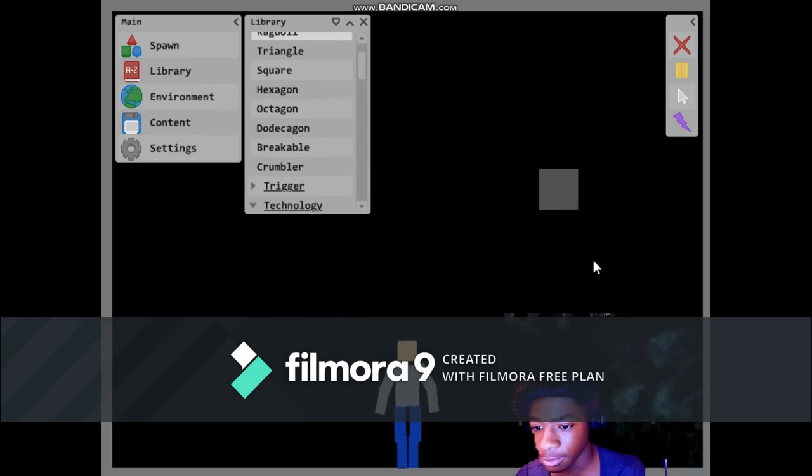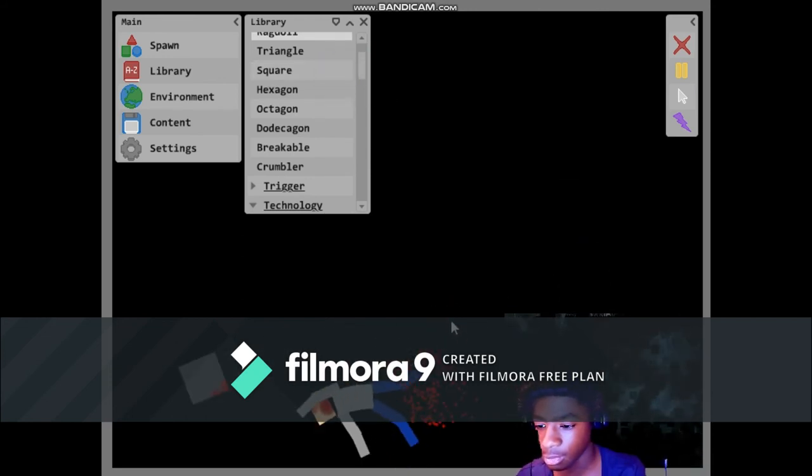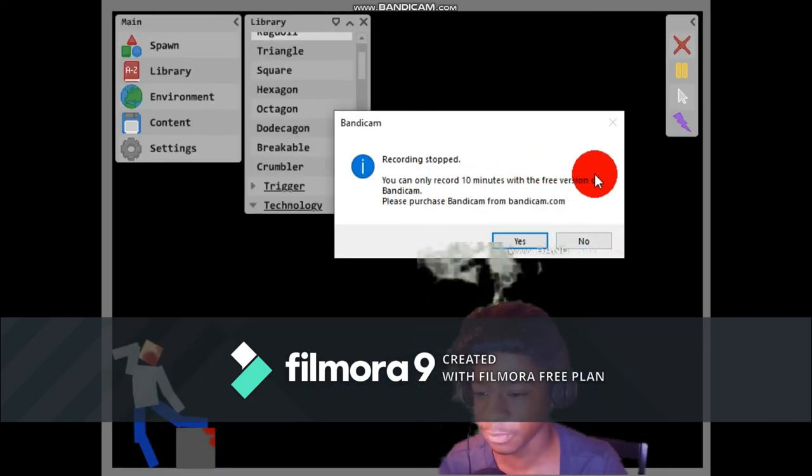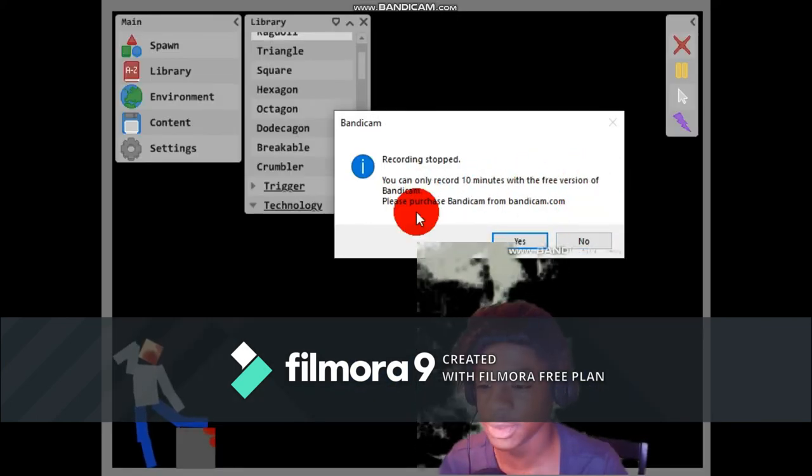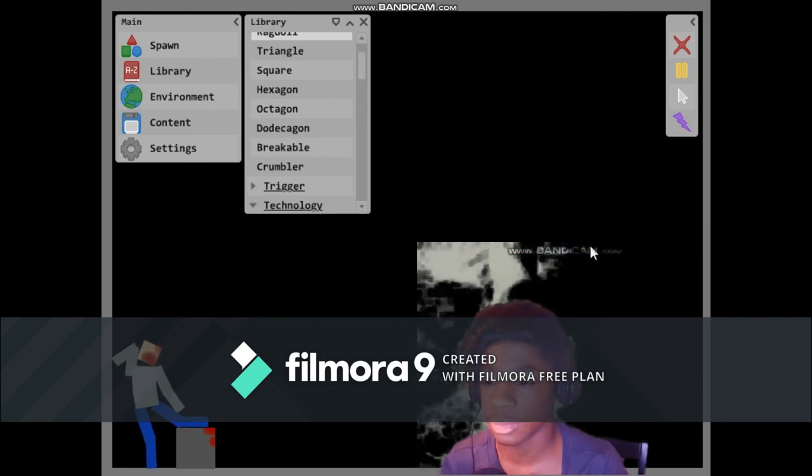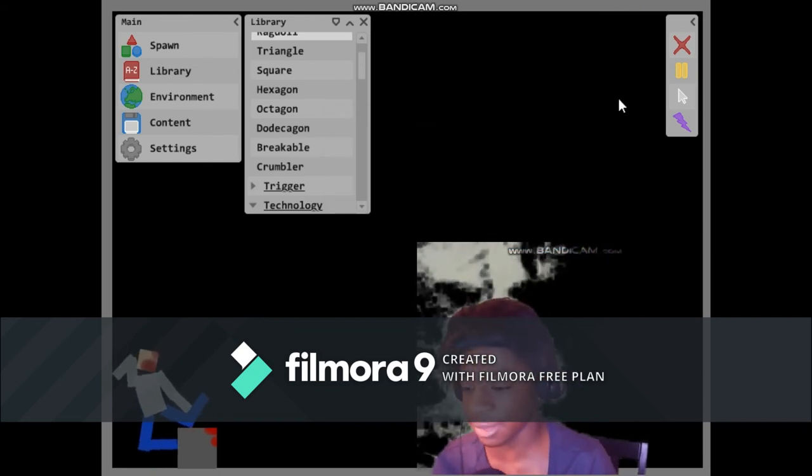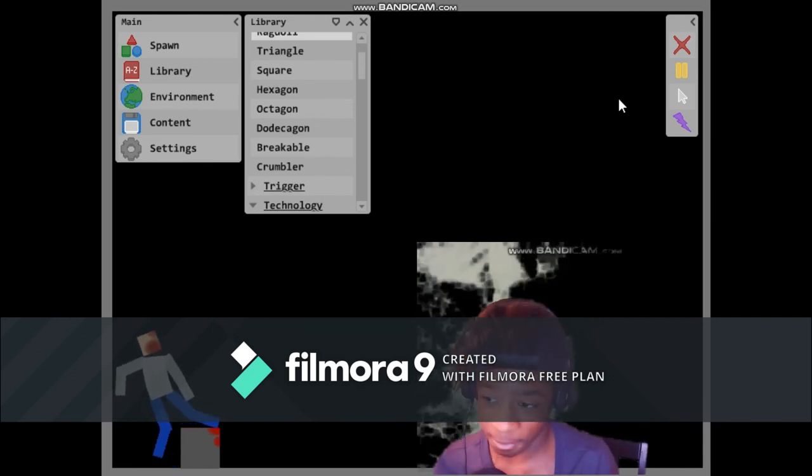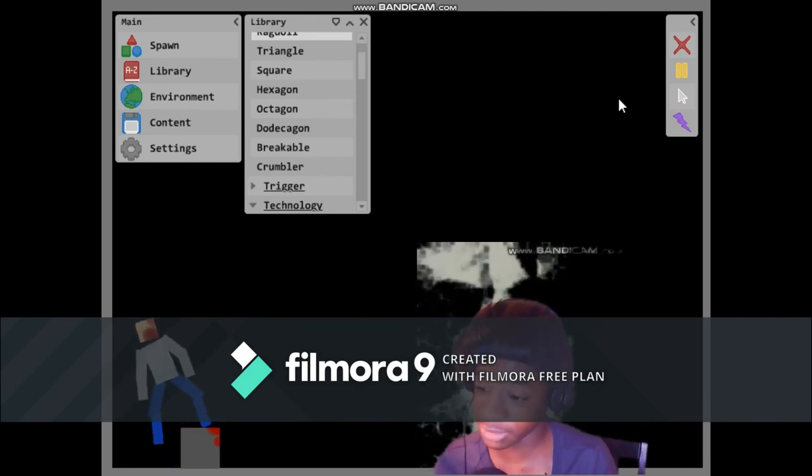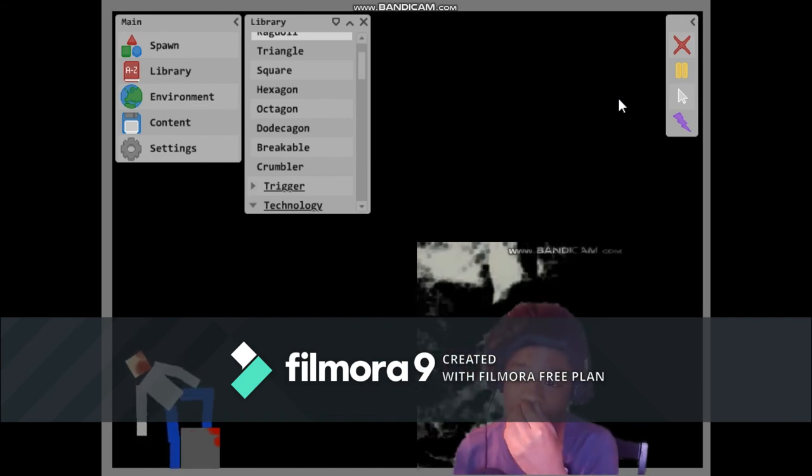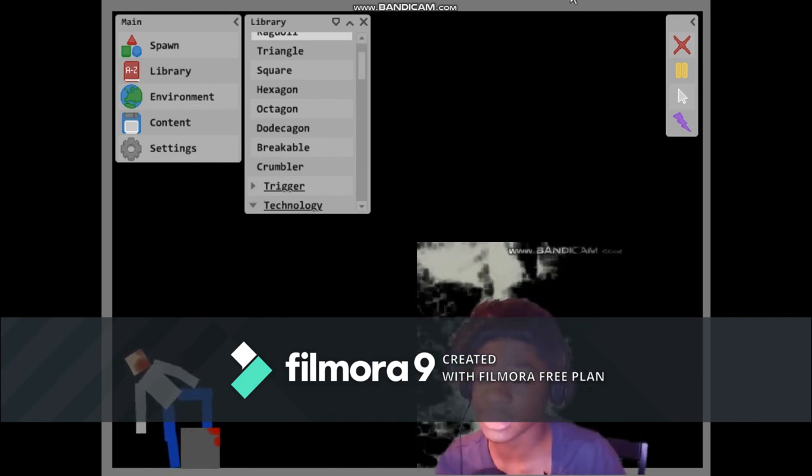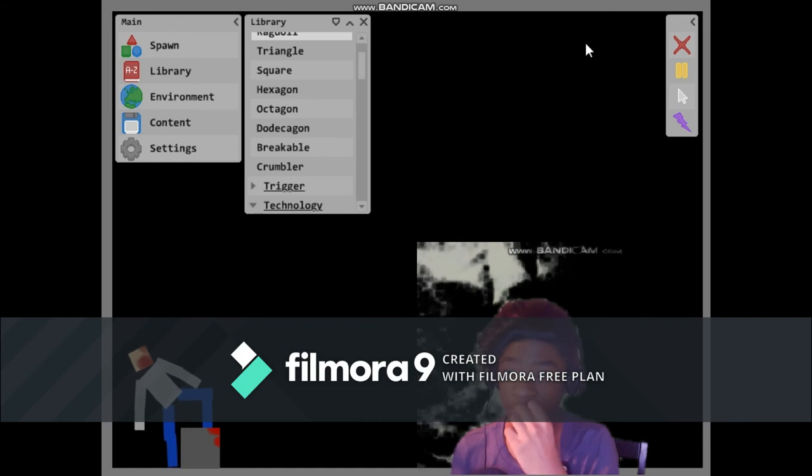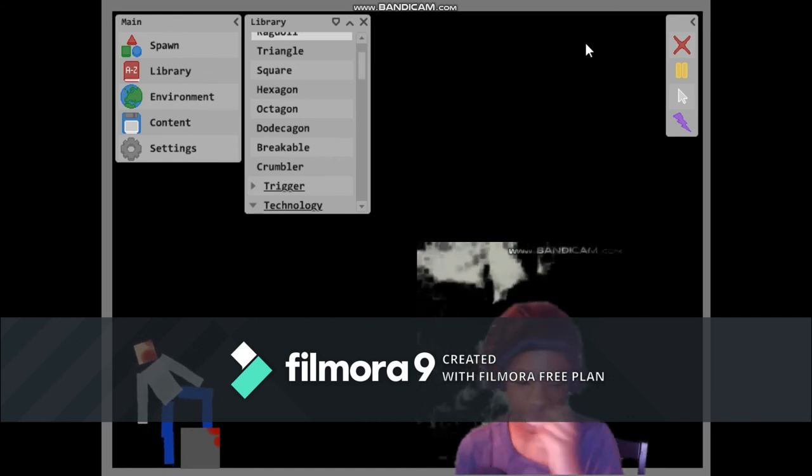Square. Record 10 minutes with the free version of Bandicam. Please purchase Bandicam from bandicam.com. No. I like watermarks and limits and whatever and that stuff. Okay, now that's up. Wrap up this video, whatever.